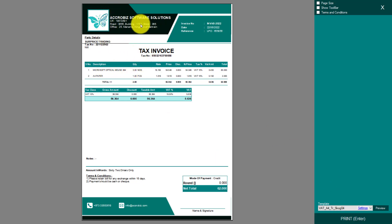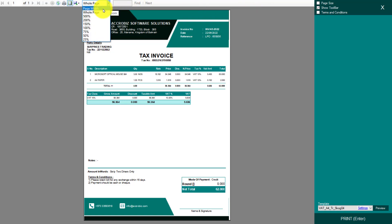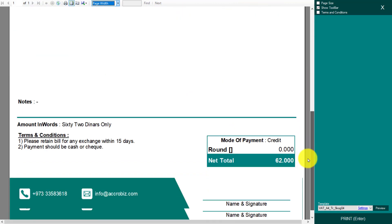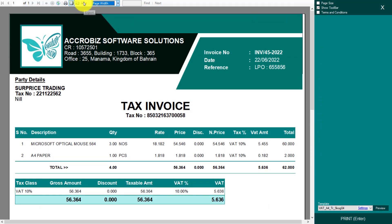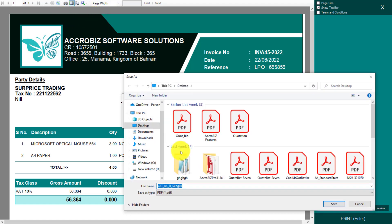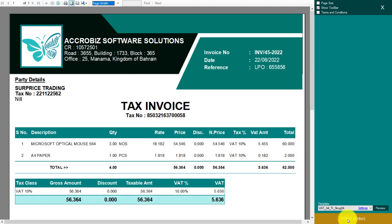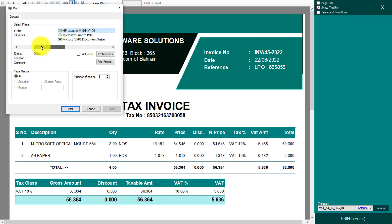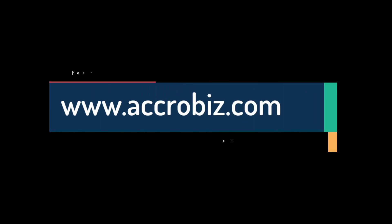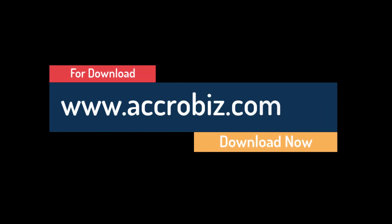To export as PDF or Excel, select Show Toolbar and set the page width. From the Export option, you can choose Excel or PDF. Click PDF, give it a name, and save — it will be saved as a PDF. To print, just click Print, select your printer, and print. Thank you. Visit www.ocrobiz.com.